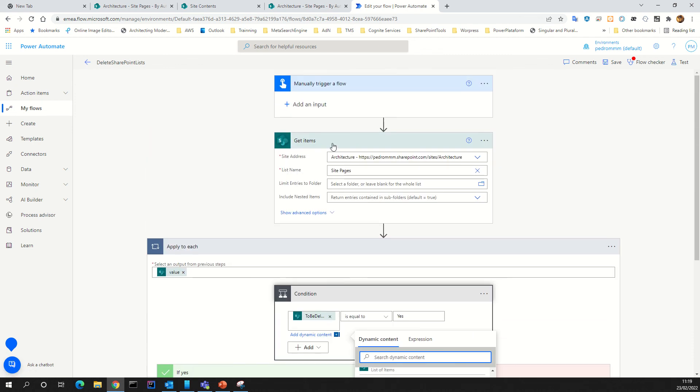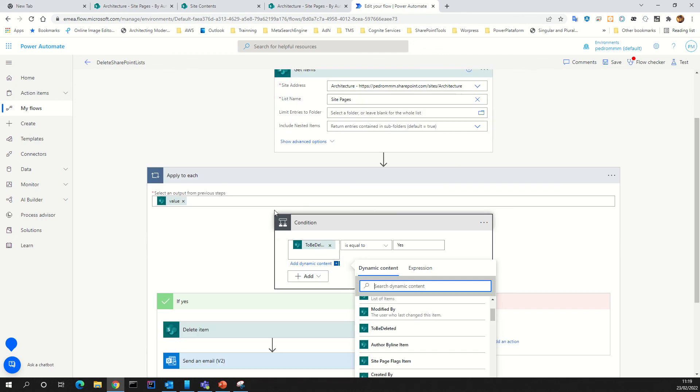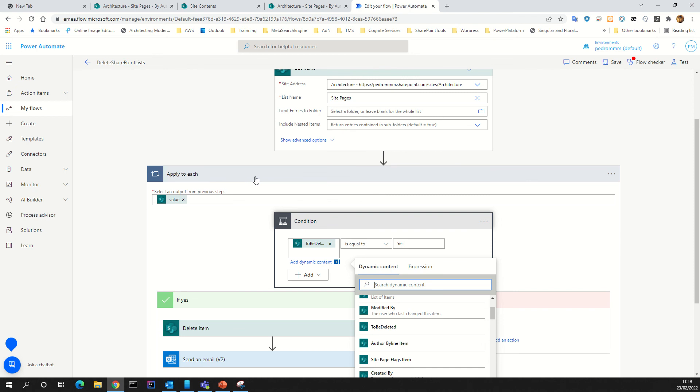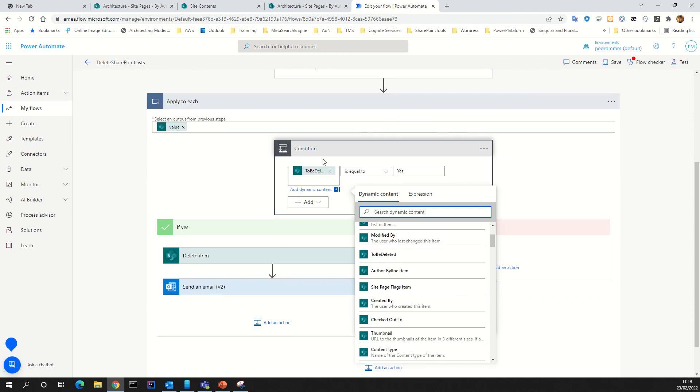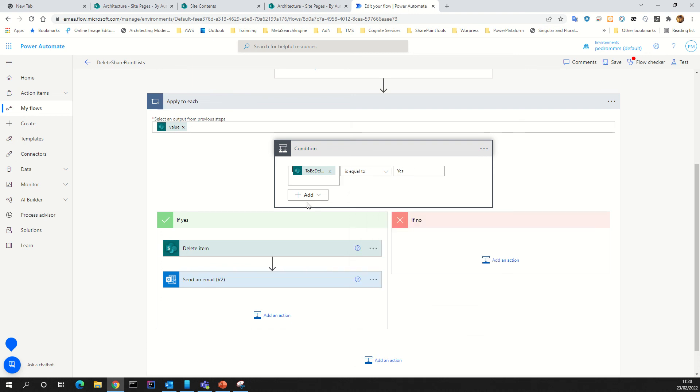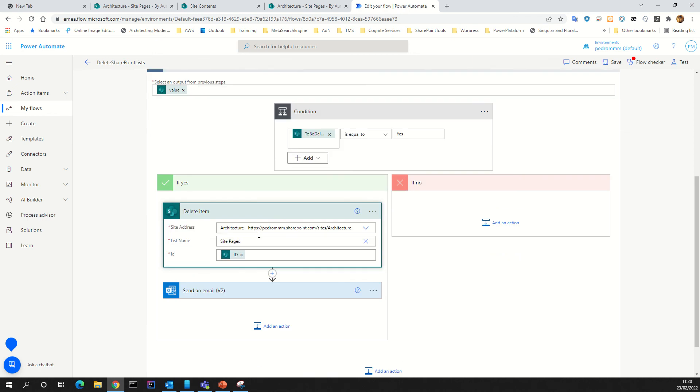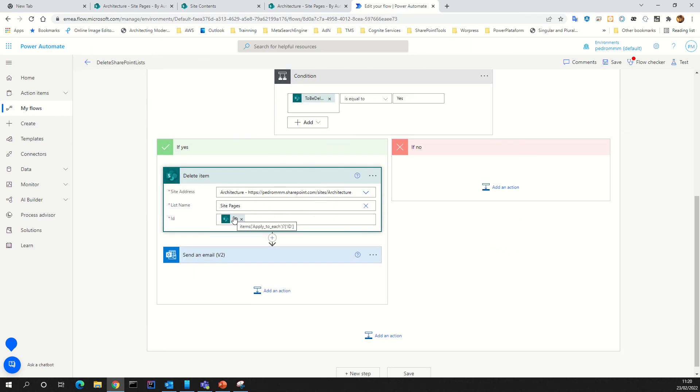In the apply to each, we have an introduction to the flow. Get items obtains all the pages inside site pages. Apply to each is a logic to loop between all that items. After that, we create a condition: if the value to be deleted, the column or the property, is equal to yes, we will delete the item.